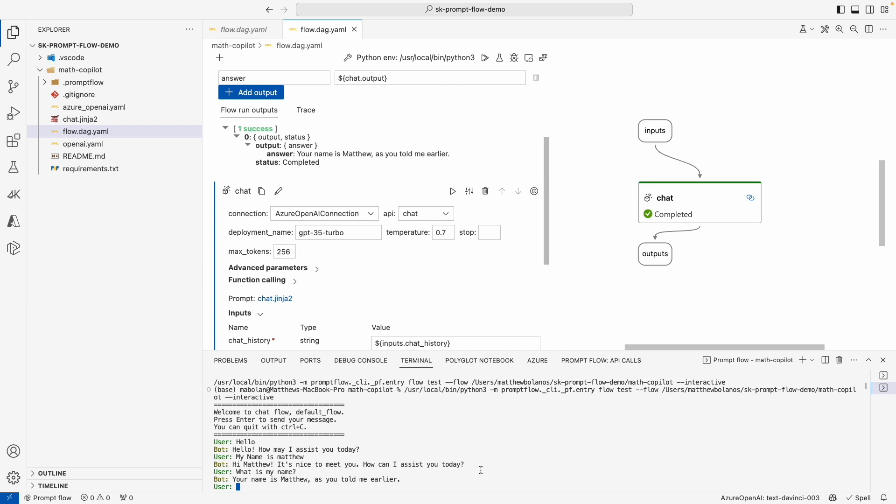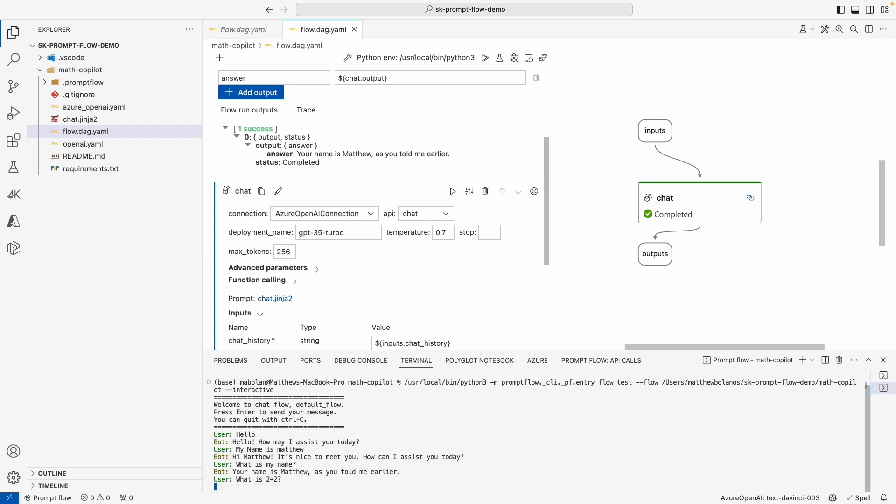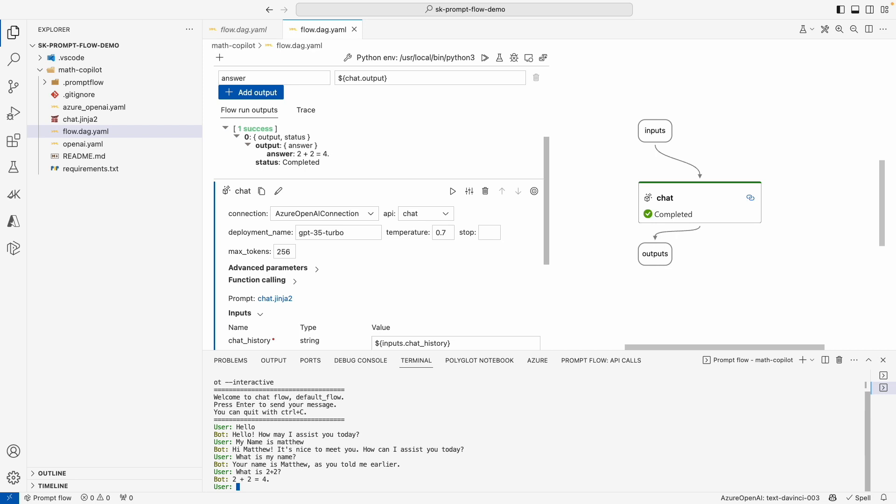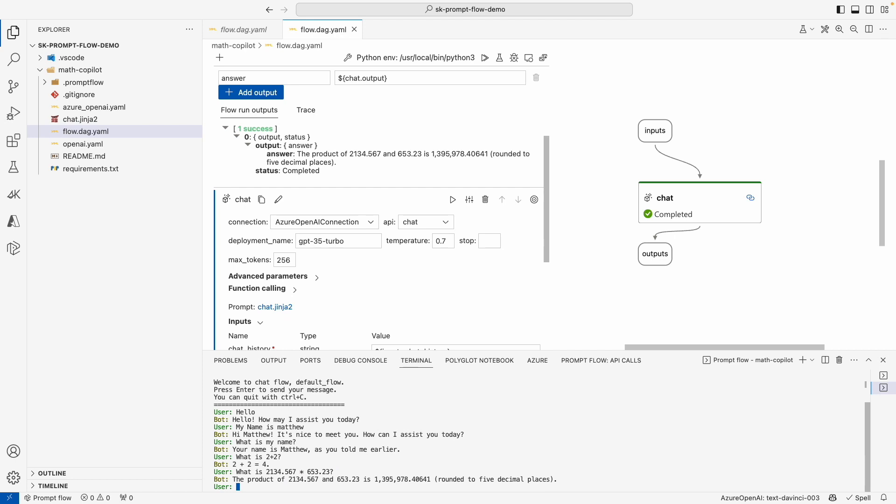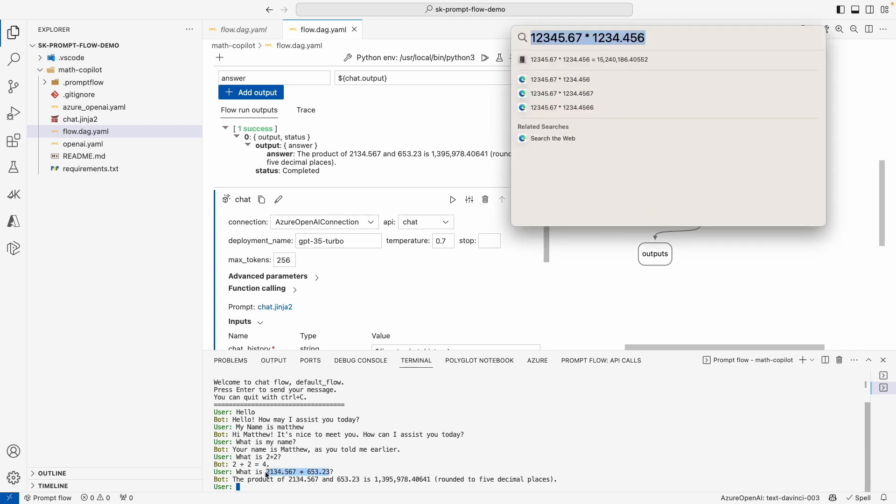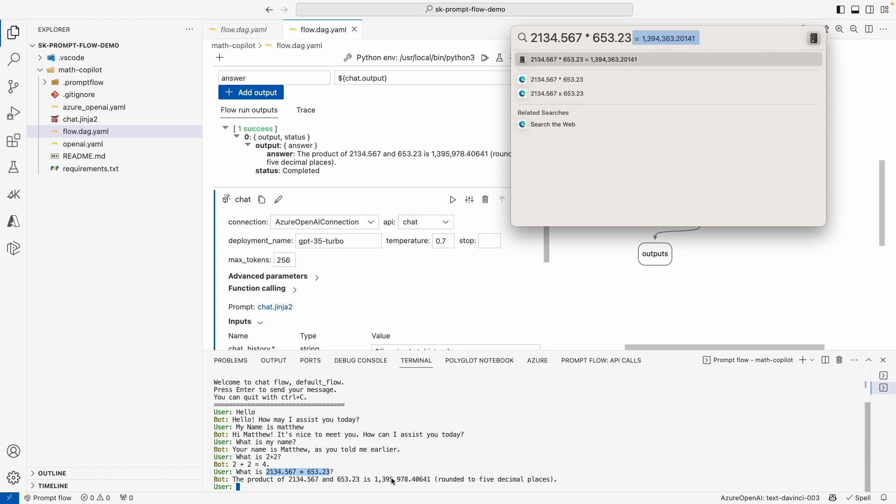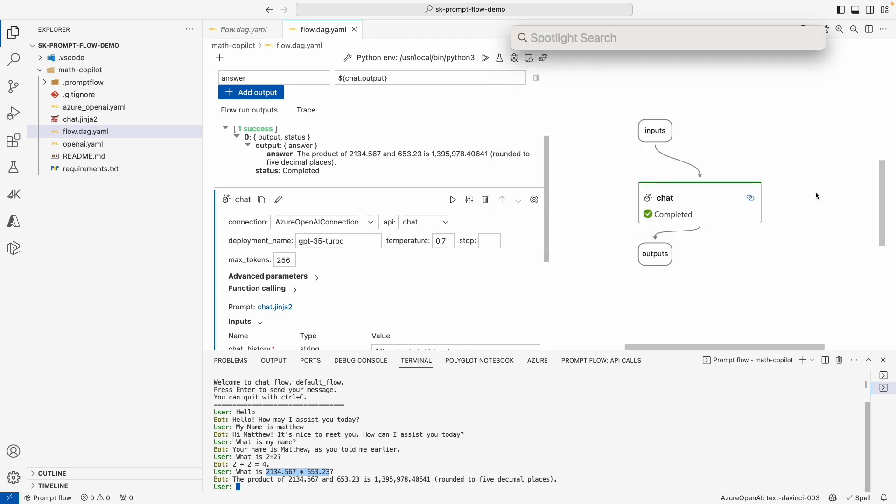We can also start asking some math questions like what is 2 plus 2. This is pretty simple so it should be able to get it, but if we start asking more complex questions like this crazy number times another crazy number, it won't necessarily get it right. It'll get close. We can see what the actual answer is by going to our trusty calculator, right? It gets close, but it's already off at the thousandth number. And so what we now want to do is be able to update our flow so we can ground it with the right information. And we're going to give the LLM the power of performing math with Semantic Kernel so that it can actually get that right answer.